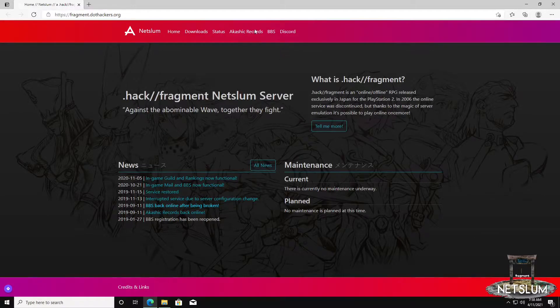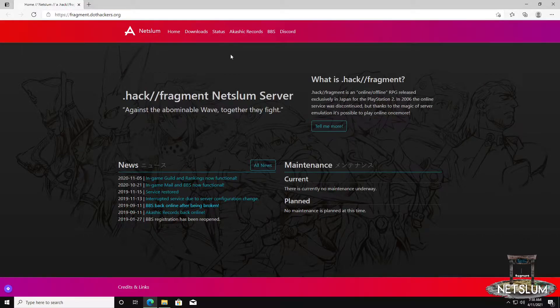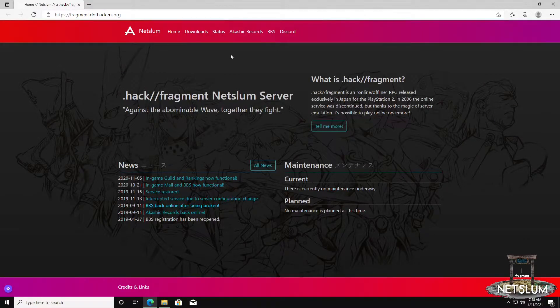Hi! Today on this NetSlum tutorial video, we'll be showing you how to download and apply the English Grunty Food Voices patch.